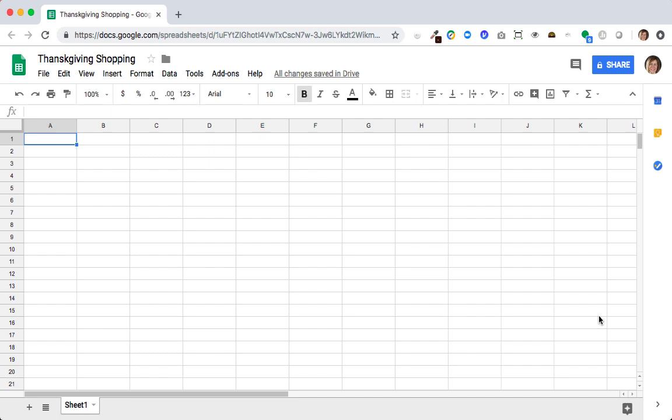Pivot tables are one of the most useful features of spreadsheet applications like Google Sheets or Excel. I am here with a very approachable example that is hopefully very timely and useful as well, which is to use pivot tables to organize your Thanksgiving shopping.